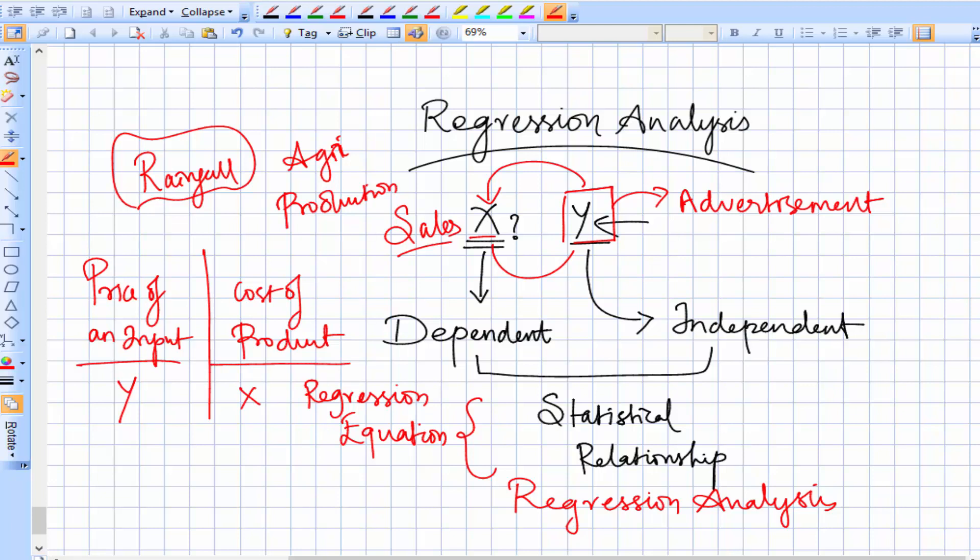So regression analysis basically reveals the average relationship between two variables. There are various types of regression, which we'll see in the next session.